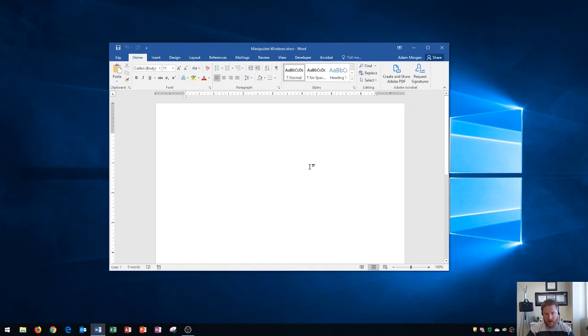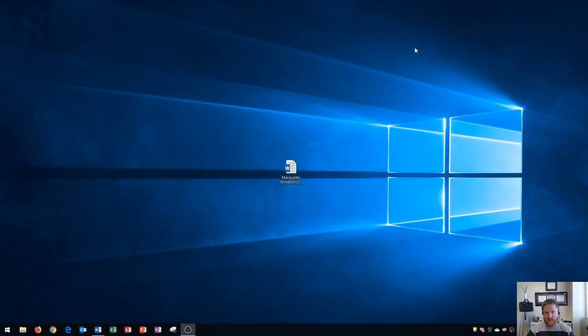So now the last one that I want to go over right here is the minimize button. The minimize button will minimize it so that it's out of the way, but it did not close the application.